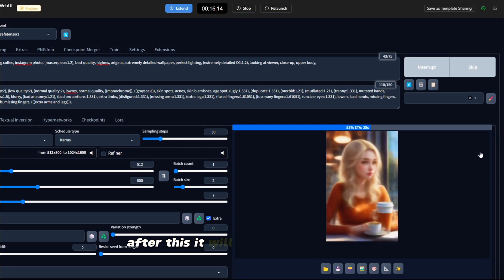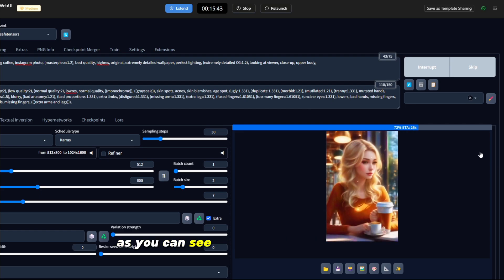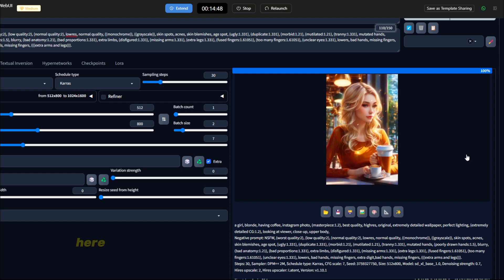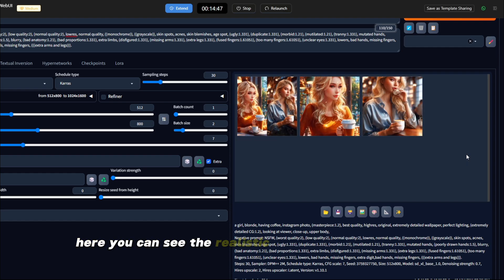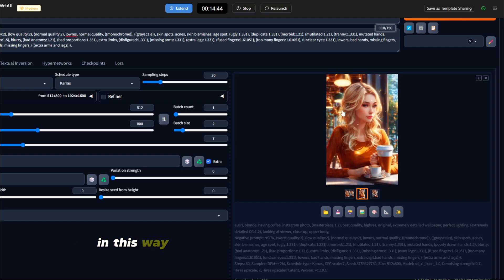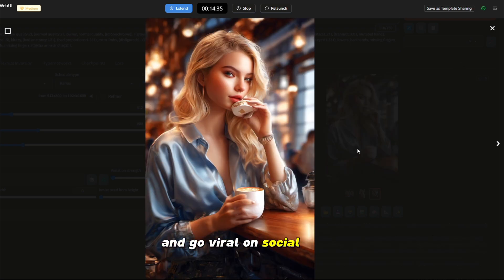After this, it will take some processing, so I have to wait for this. As you can see, our image is getting ready. So friends, here you can see the realistic images generated by us. In this way, you can get your latest image made and go viral on social media.